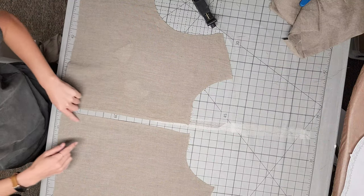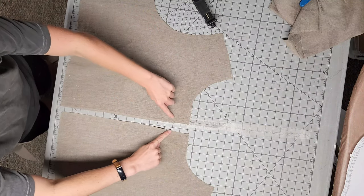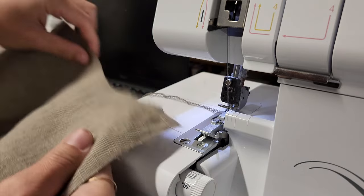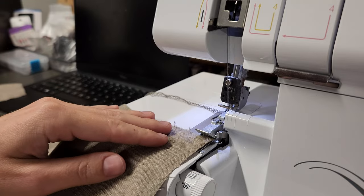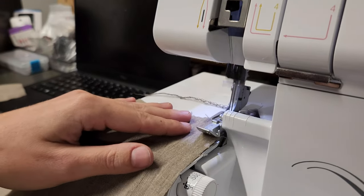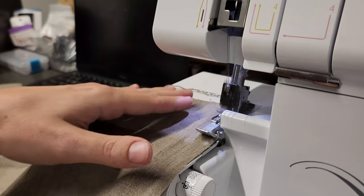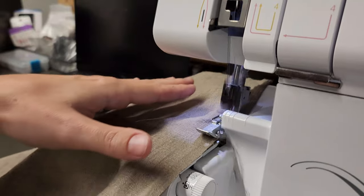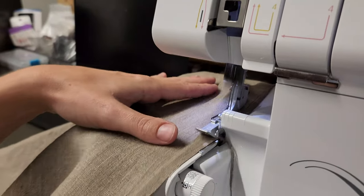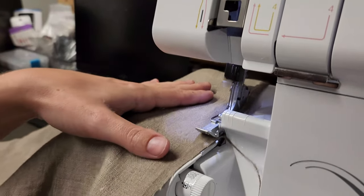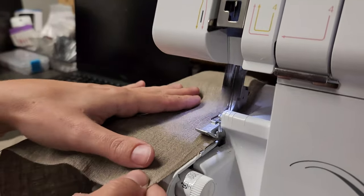Next, we're going to prepare the center front edge of the bodice. We're going to serge or use the zigzag stitch on your sewing machine to finish the raw center edge of both bodice front pieces.